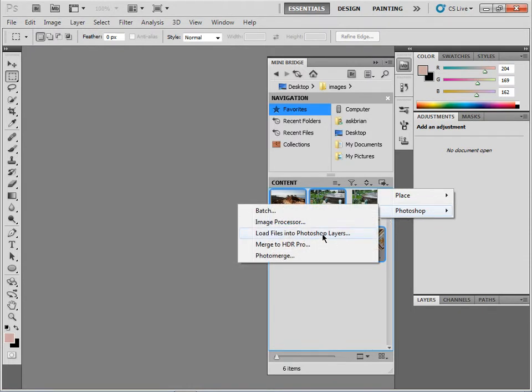Now like I said, you can do the same thing in Adobe Bridge if you go to the Tools menu and see there, but if I choose this